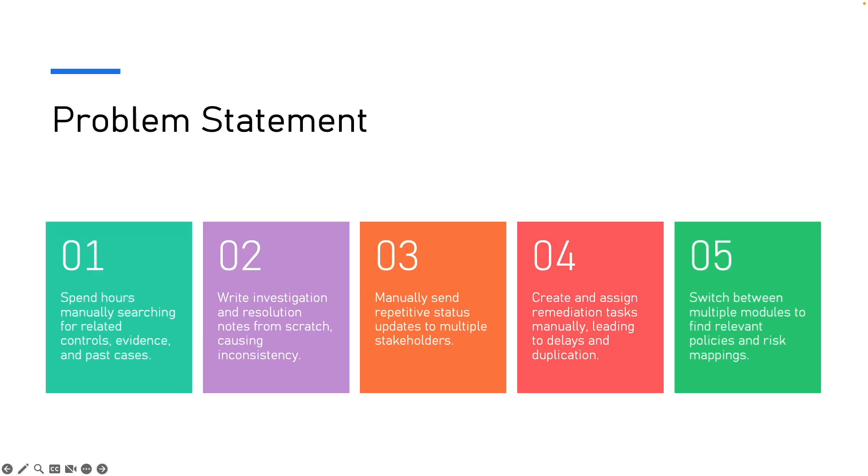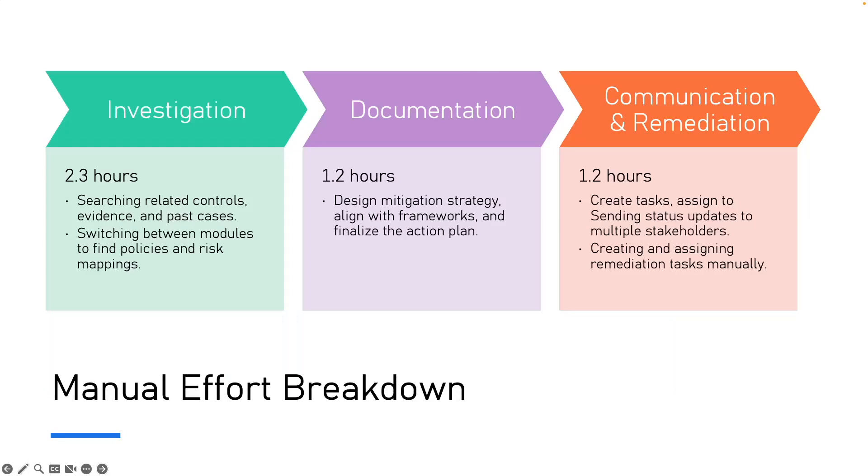Now let's break this down into exact hours. Investigation takes about 2.3 hours. This is mostly searching for controls, evidence and past cases. Documentation takes about 1.2 hours. This is preparing remediation strategies, aligning with frameworks and finalizing the plan. Communication and remediation takes another 1.2 hours. This is creating tasks, assigning owners, sending updates, switching between modules. When we add this, it's about total 4.7 hours per issue. Now let's see what happens when AI takes over most of this work.